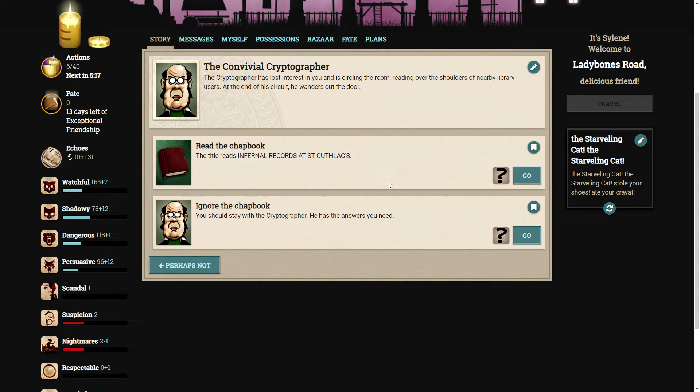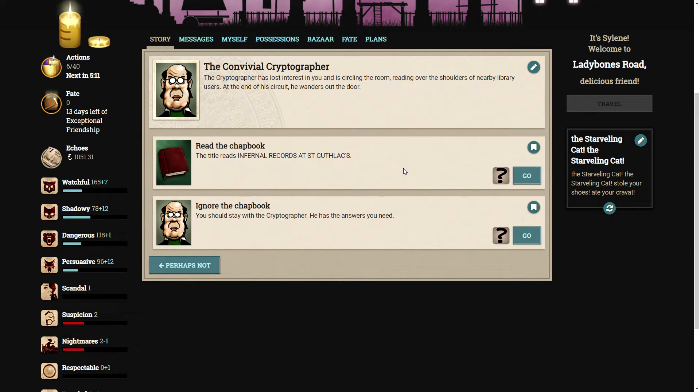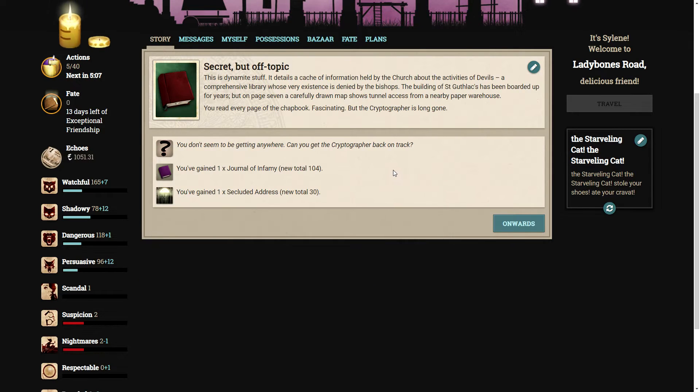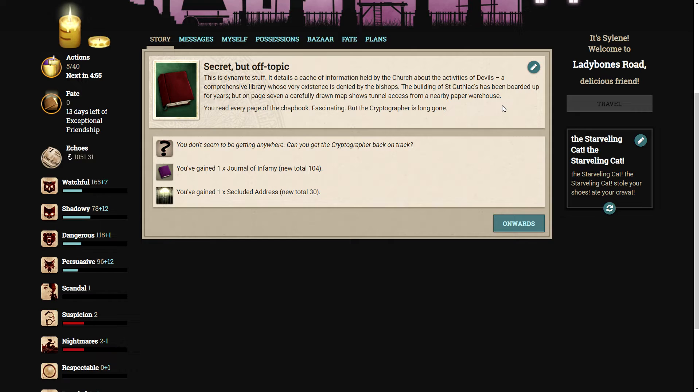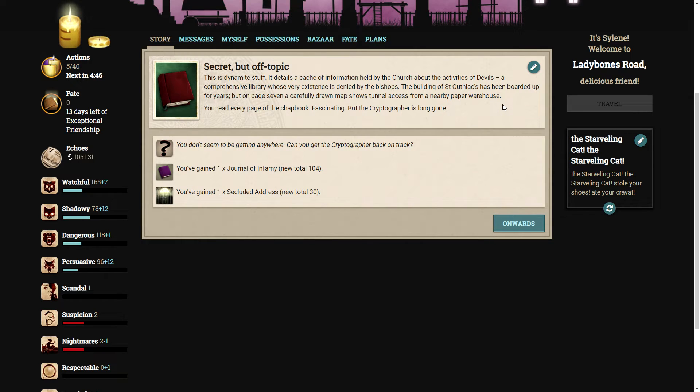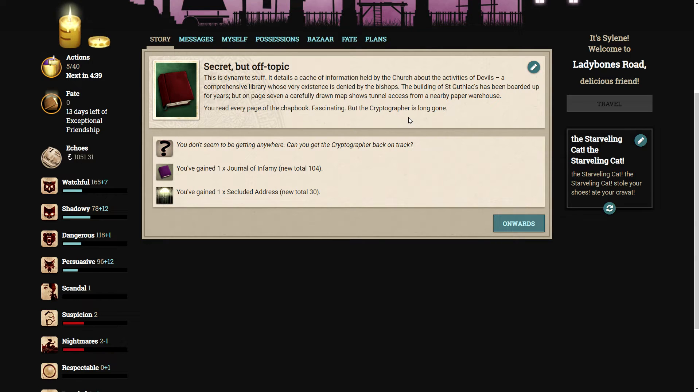This doesn't look like a piece of the document. The cryptographer has lost interest and wanders out the door. We have two options. We can read the chapbook. The title reads Infernal Records, St. Guthlax. Let's read it. This is dynamite stuff. It details a cache of information held by the church about the activities of devils. A comprehensive library whose very existence is denied by the bishops. You read every single page. Fascinating. But the cryptographer is long gone.